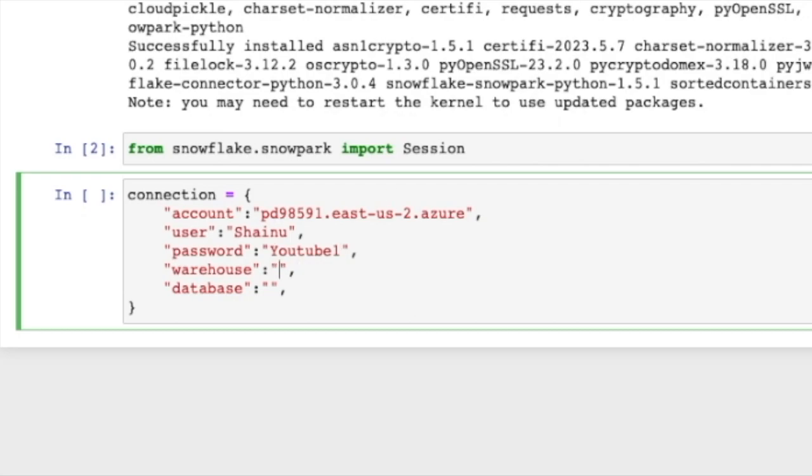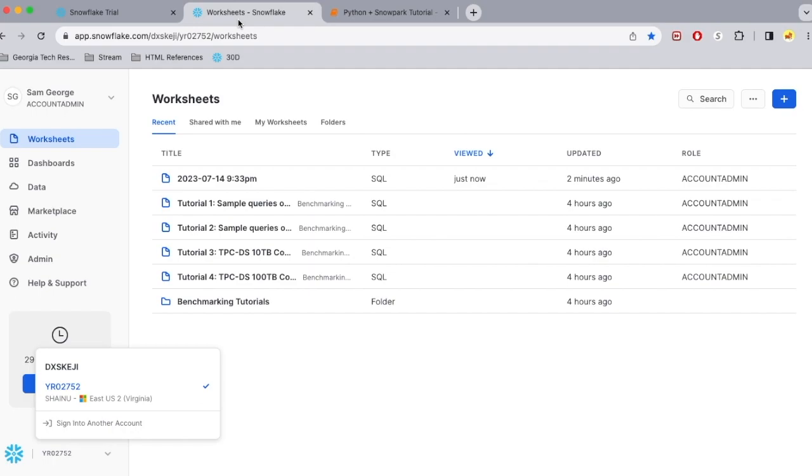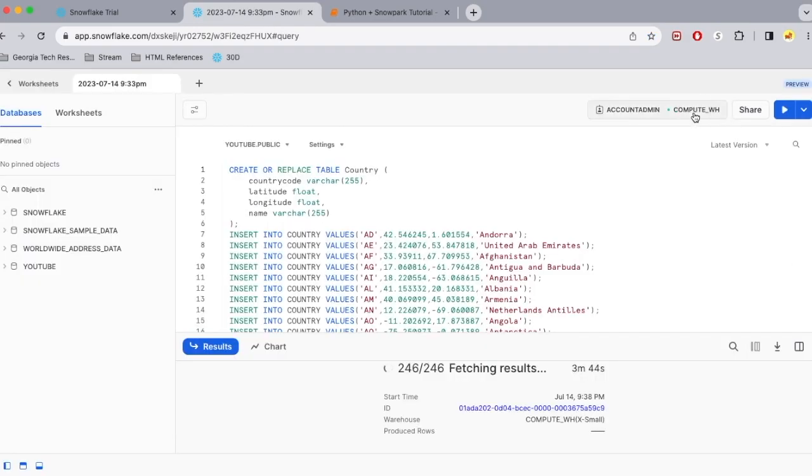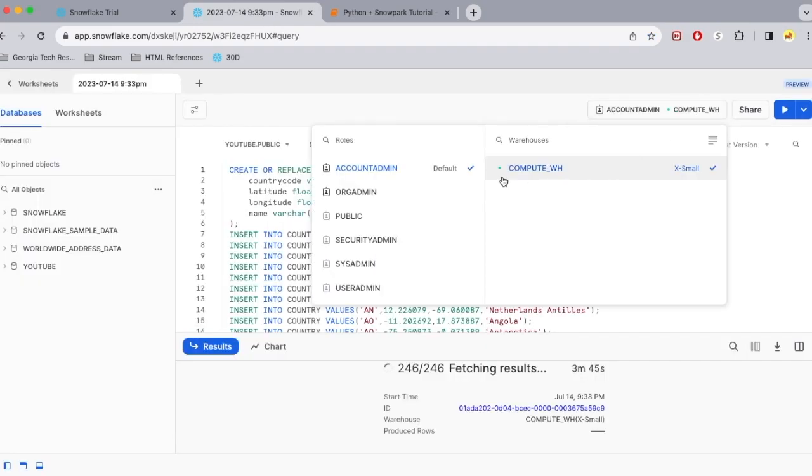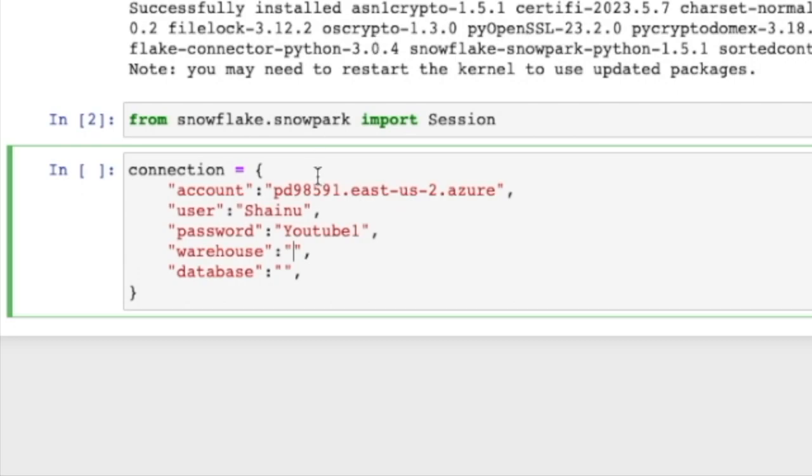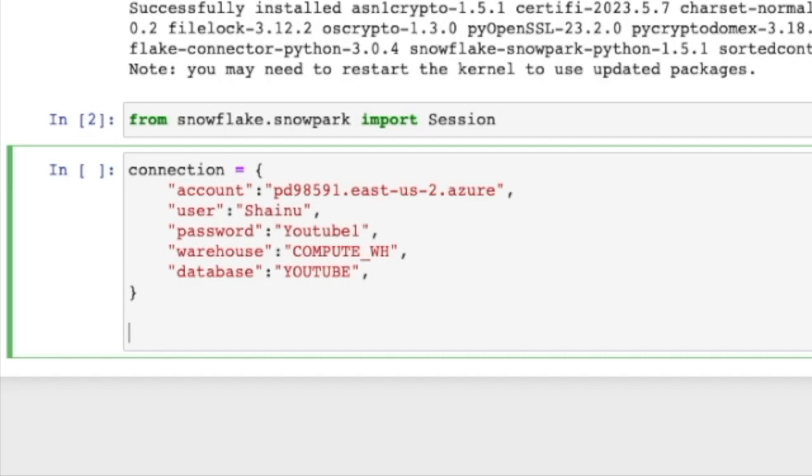So if we go back to our worksheet here, you can see we are using a warehouse called COMPUTE_WS. So we need to just make sure we put that in. And then for the database, we call our database YouTube. Once that's done,